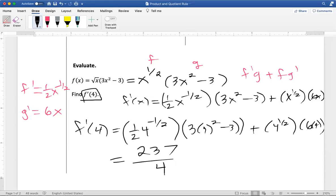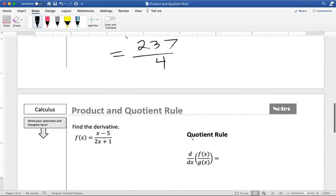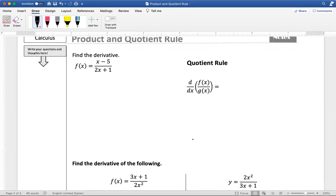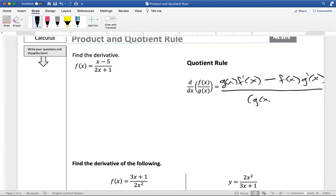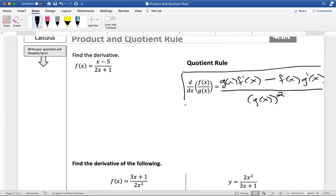That's what we do when two functions are multiplied together. Now let's talk about what happens when we have division or a quotient. The quotient rule is a lot like the product rule, except it has subtraction instead of addition, and it can only work on one function at a time. It's bottom times the derivative of the top, minus top times the derivative of the bottom, all over the bottom squared — g of x squared. This is another rule you want to try to memorize.